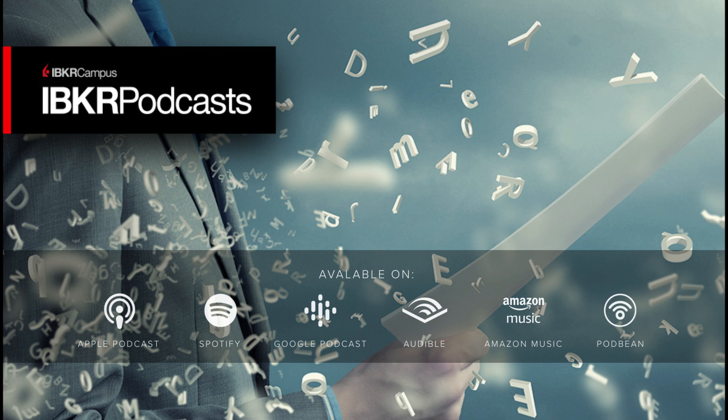You're listening to IBKR Podcasts. Find more conversations at IBKRPodcasts.com. Please remember any trading discussions are for information purposes only and are not intended to portray recommendations.